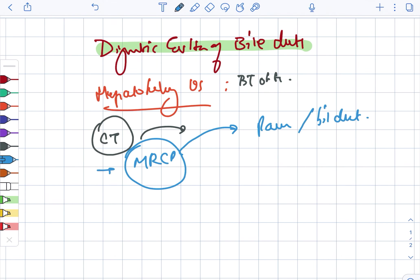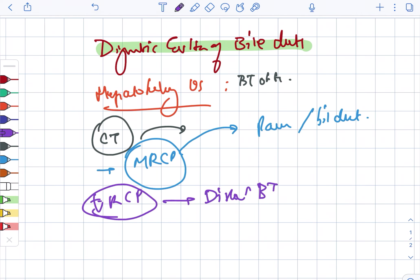Next is ERCP. ERCP is the best visualization in case of distal biliary tract. The distal biliary tract, and endoscopic sphincterotomy and stone removal can also be used.